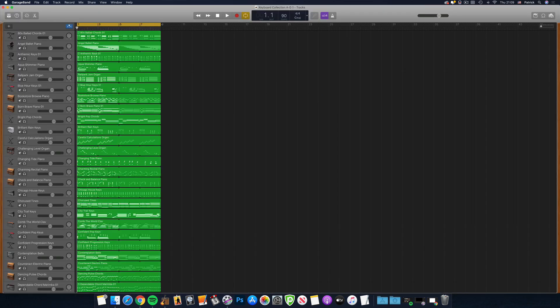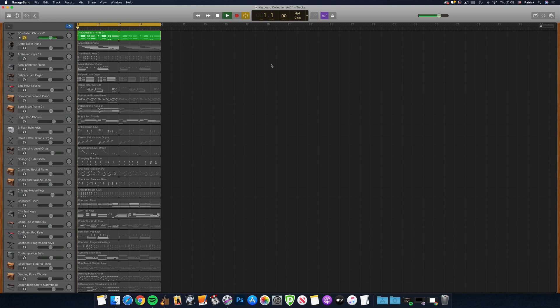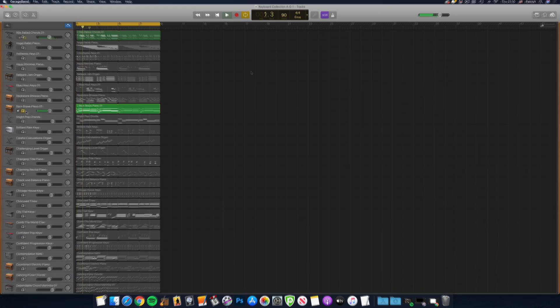Then, just follow the instructions from earlier in the video to save the instrument presets and loops.